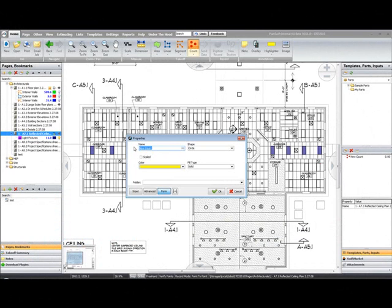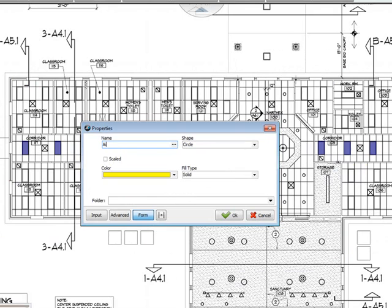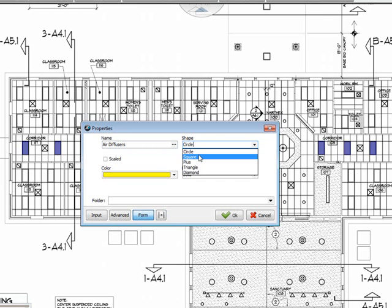Give your new count a name, and select a shape if you choose to have a shape.